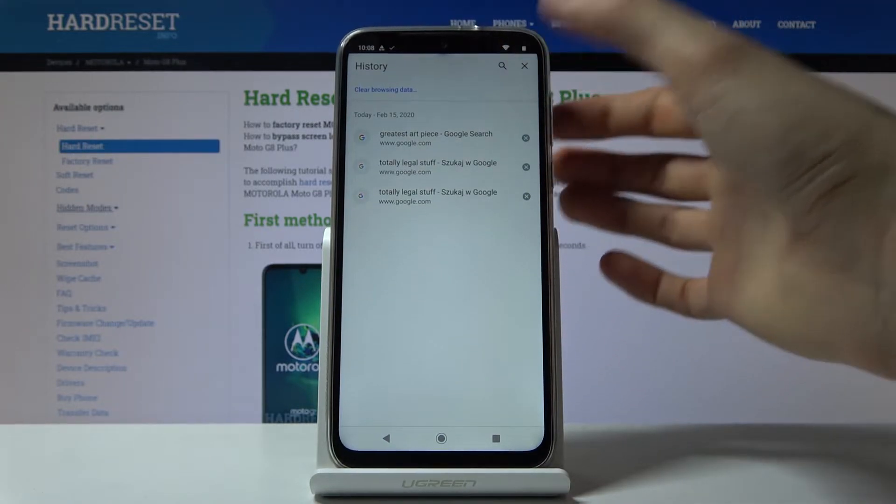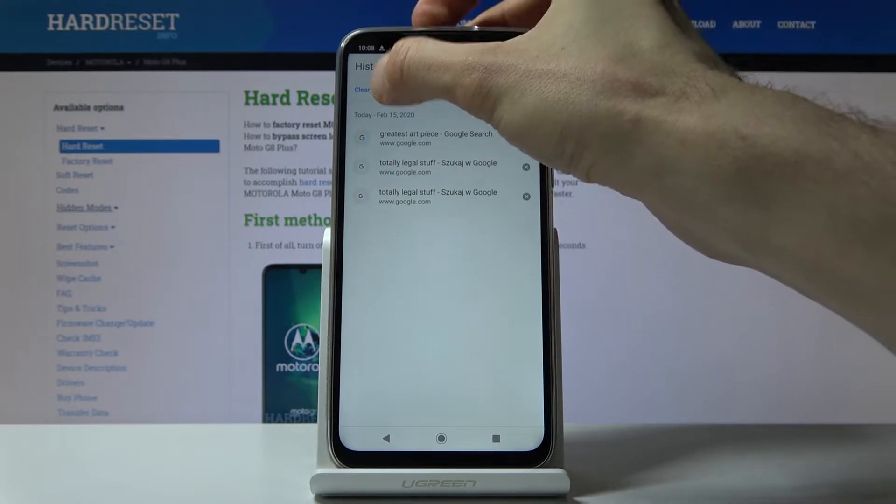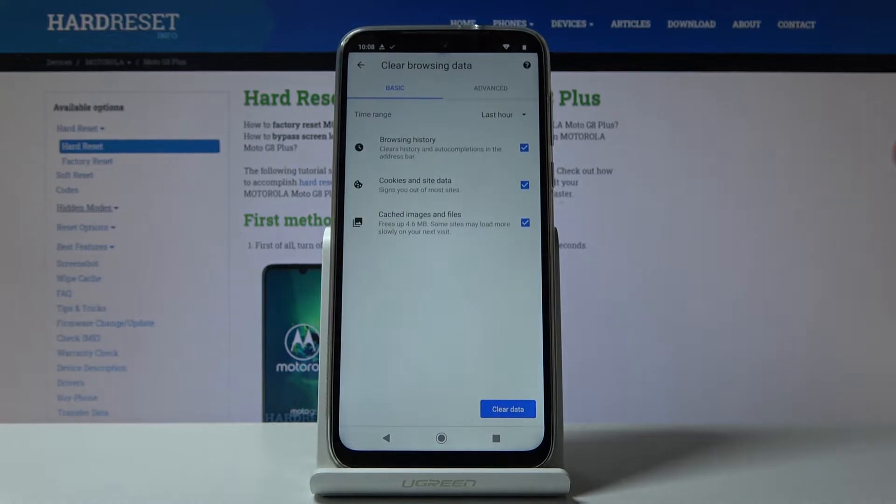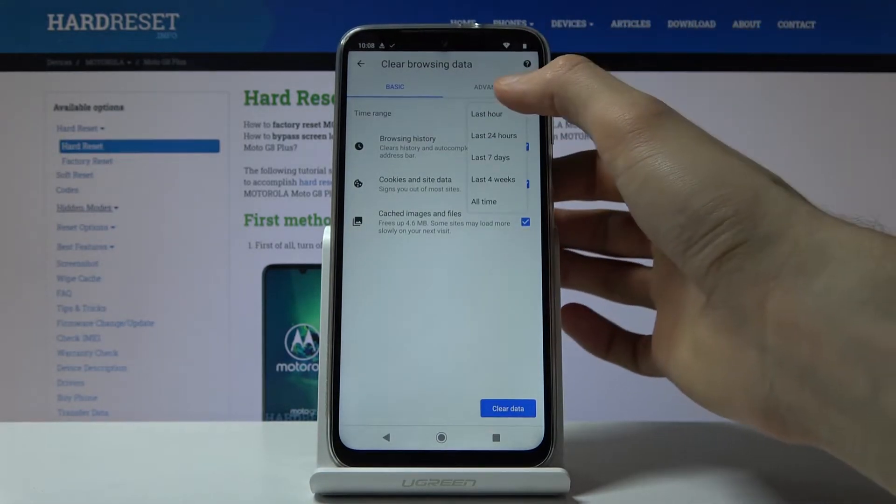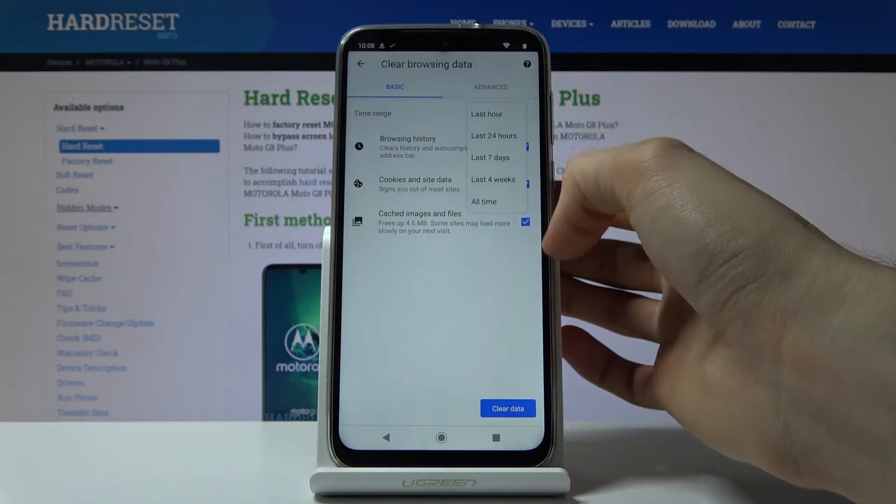Or you can also go into the clear browsing data right here, choose a time period from which you want to remove it.